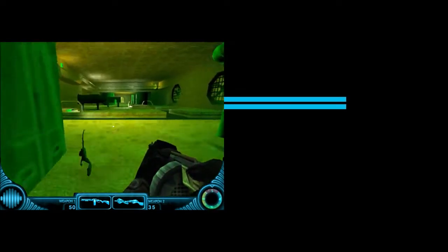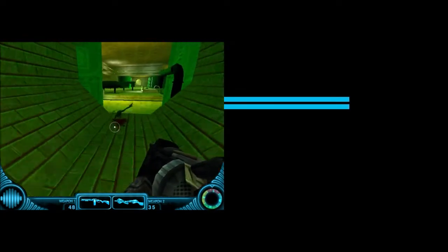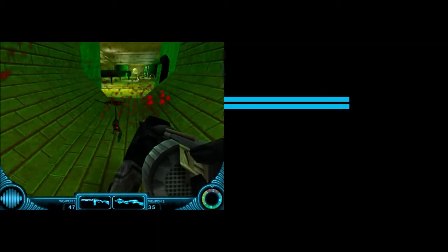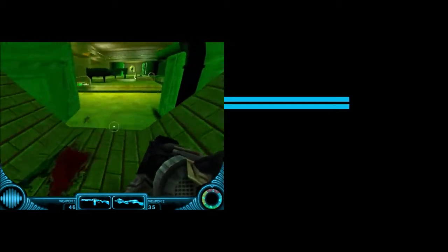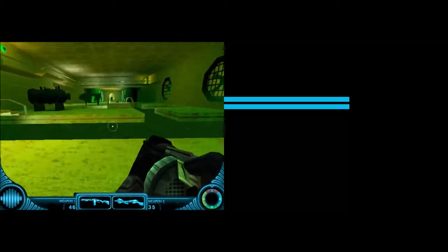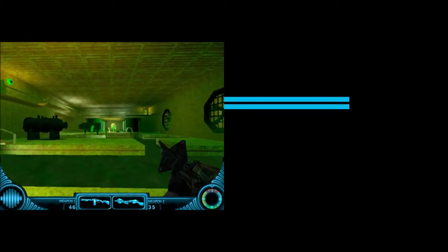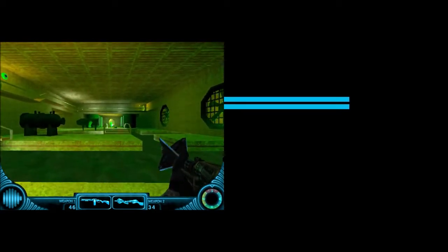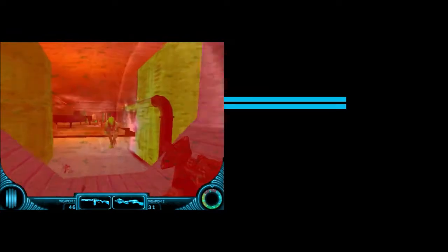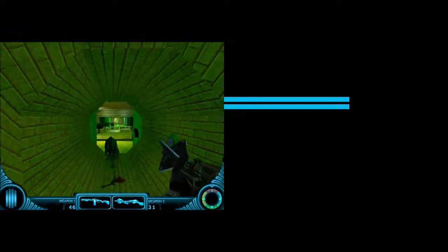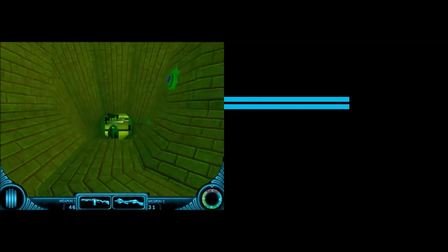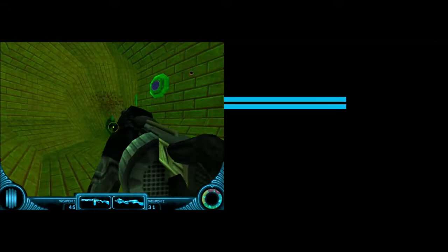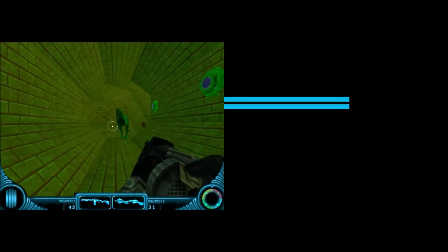And of course, no level will be complete without Coelophysis. Well, that makes perfect sense for those little shits to be down here. Oh shit, that's another one. What the hell? Where did you come from? Where did that one come from? I legitimately have no idea where that one came from.